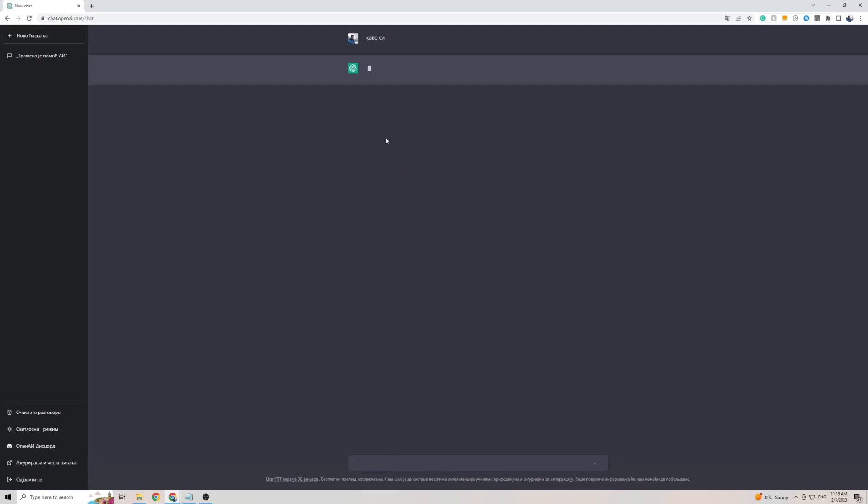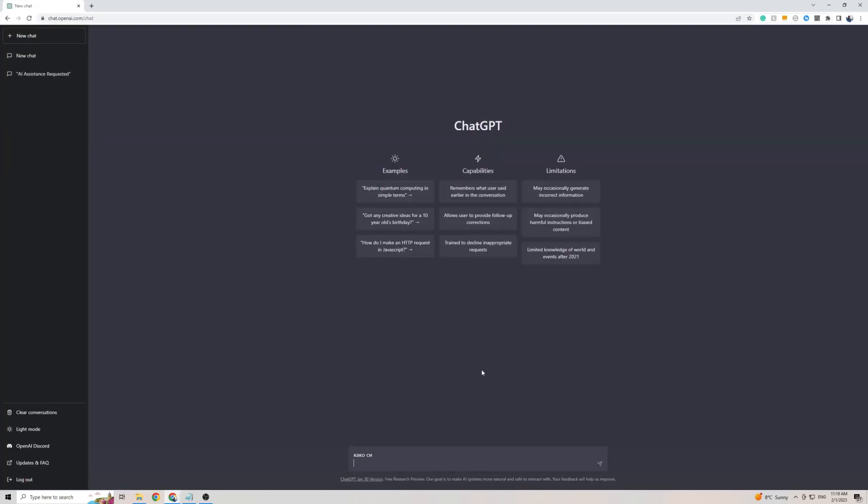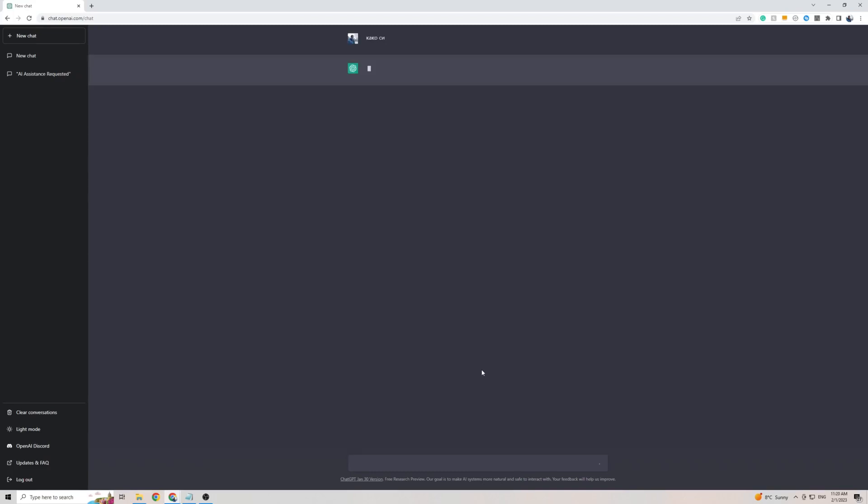Sometimes this can take a few seconds. In some cases, it might even give you an error. So whatever the case might be, all you have to do is simply refresh the page and try it again. So I'm actually going to do that right now because ChatGPT is taking a little longer to think. Okay, page is refreshed. Let's try again.